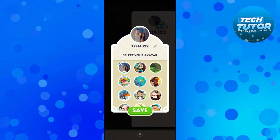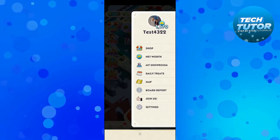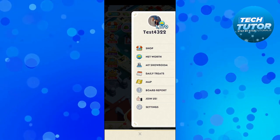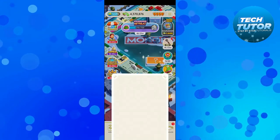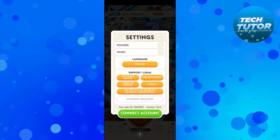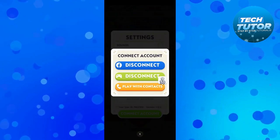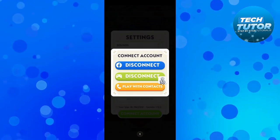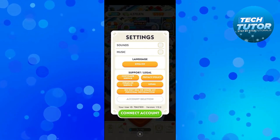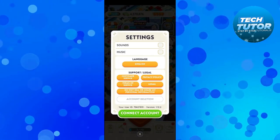what you're going to want to do is actually connect your Facebook account. To do that, come down to the bottom on the menu, press onto settings, and what you want to do is come down and press onto connect account. Once you've done that, you can go ahead and connect your Facebook account and you'll be able to use your Facebook profile picture.